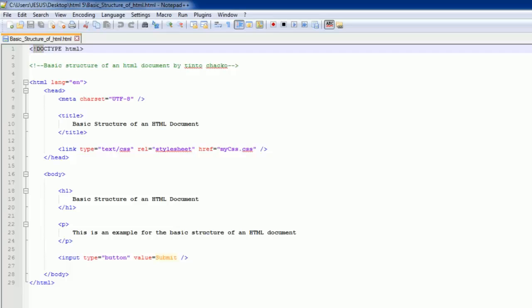So the doctype element looks like this. It has a left angle bracket, an exclamation point, the word DOCTYPE all in capital letters, and the word html separated by a space in all lowercase and a right angle bracket.